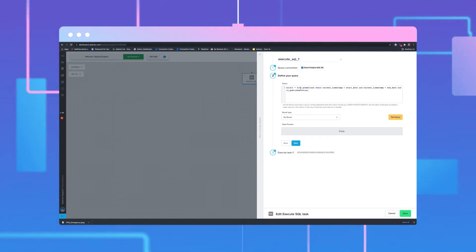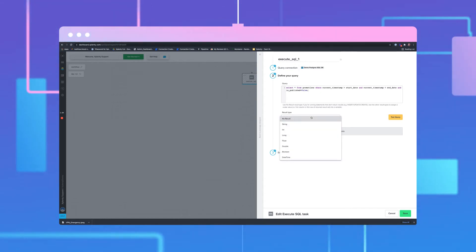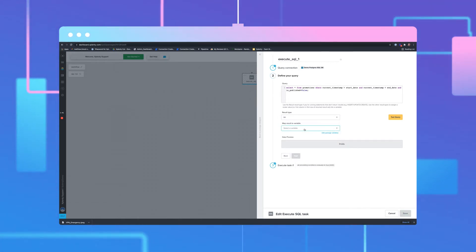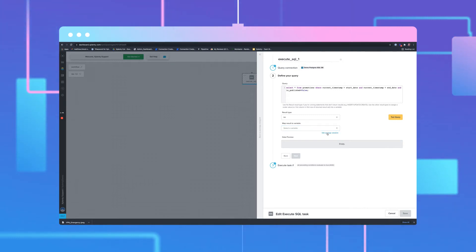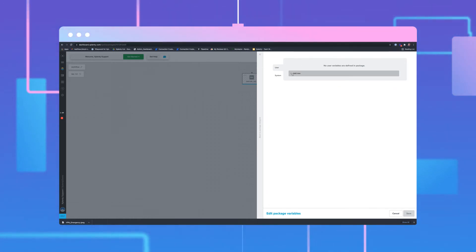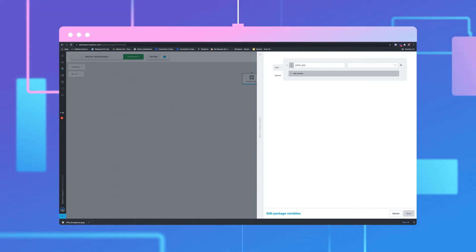We'll then paste in the code to define our query. Select the appropriate result type. In this case, I'm going to choose the integer type. We will also be required to use a variable. Highlighted in blue, select Edit Package Variables. Then click Add Another. I'll add Active Promo ID and select it from the dataset to use it there.